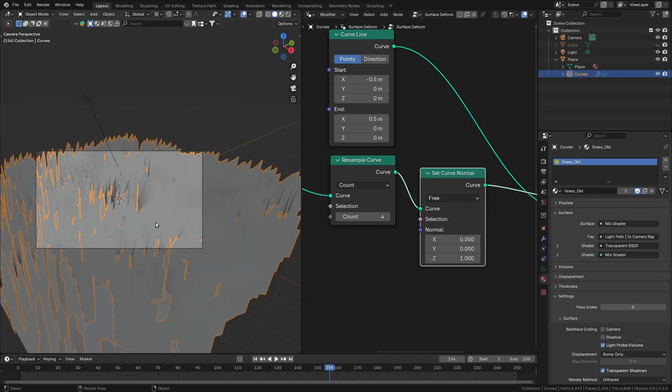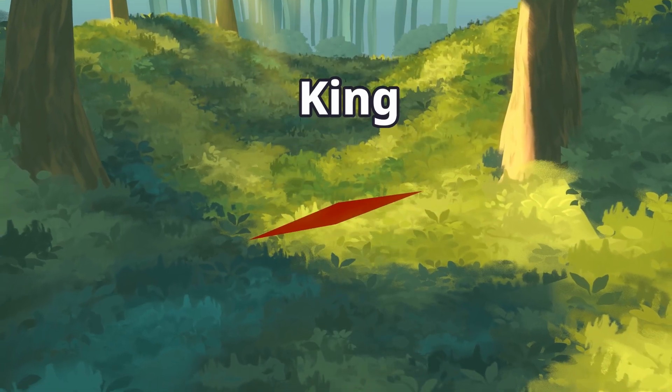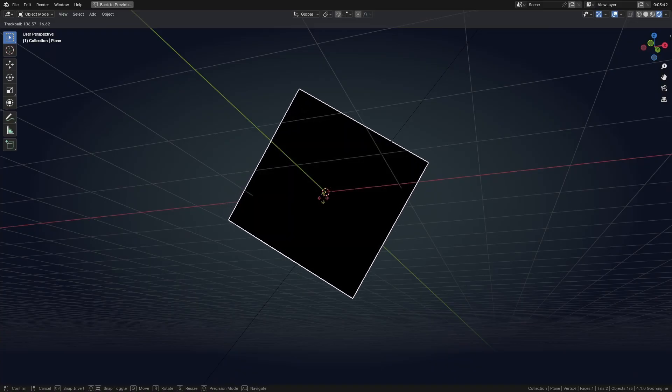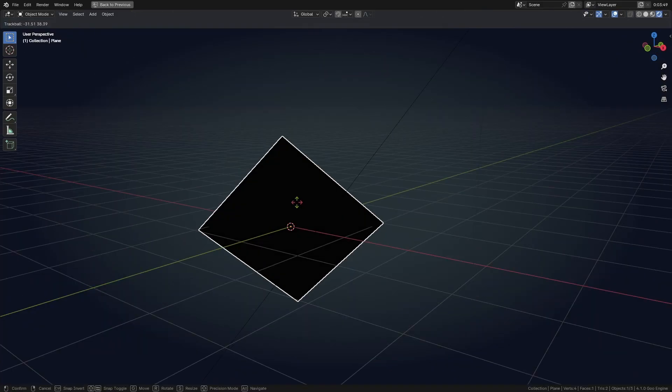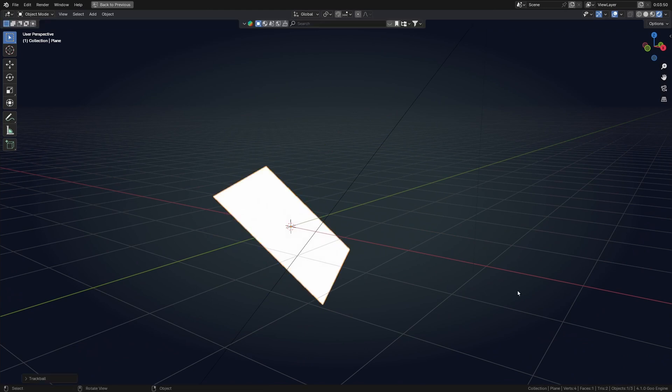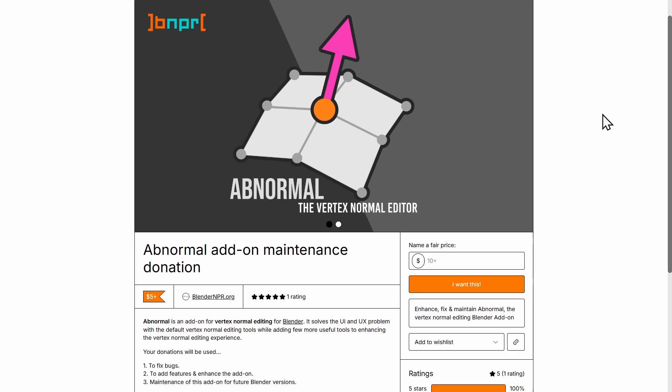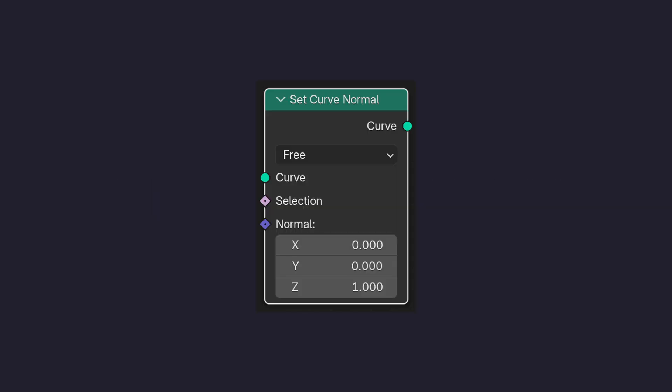But how do we make them all face the camera? To explain that effectively, I need to bring you back in a story. When normals was the king of the 3D kingdom, he could determine the shading based on whichever way he faces. Sometimes he faces the dark, sometimes the light. But he's hard to control. Then a group called NPR Artists came along and made tools like the Abnormal add-on and many other tools to edit the normals. The set curve normal was one of them.